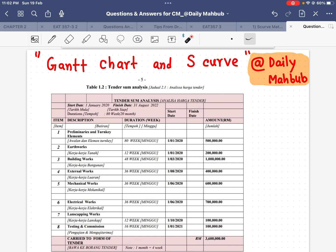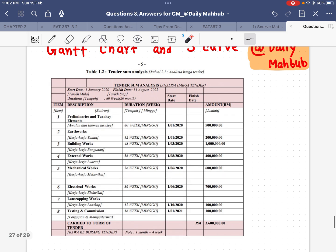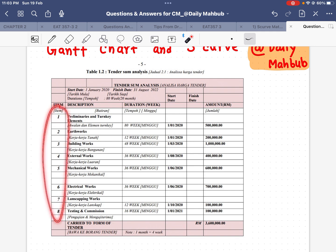Hello everyone, today we will talk about the Gantt chart and the S-curve. We will analyze a tender sum, and by using all the information I will draw a Gantt chart and S-curve. I have taken one table that contains information related to the tender sum analysis, and we can see that there are eight items particularly.